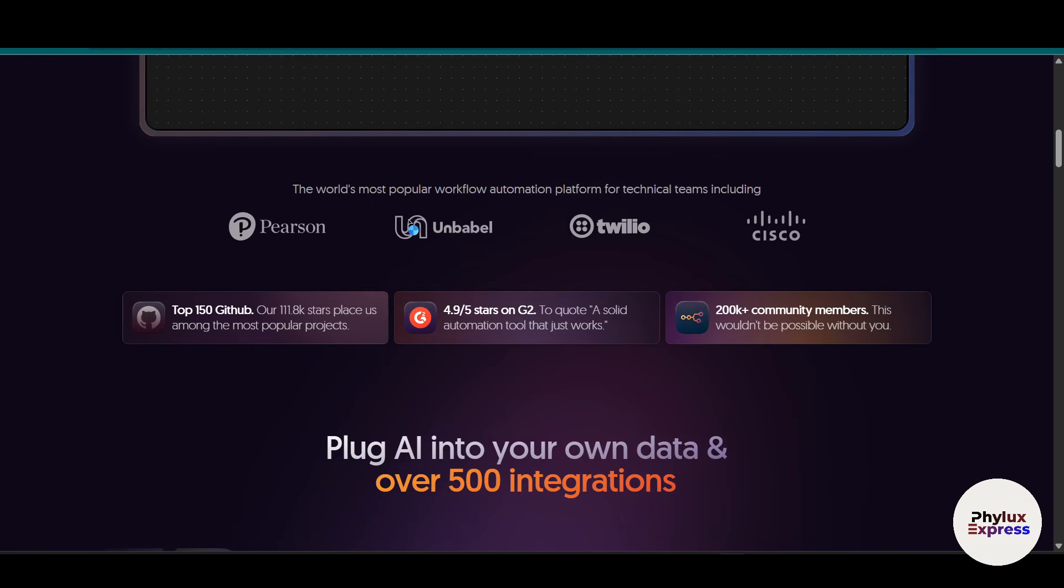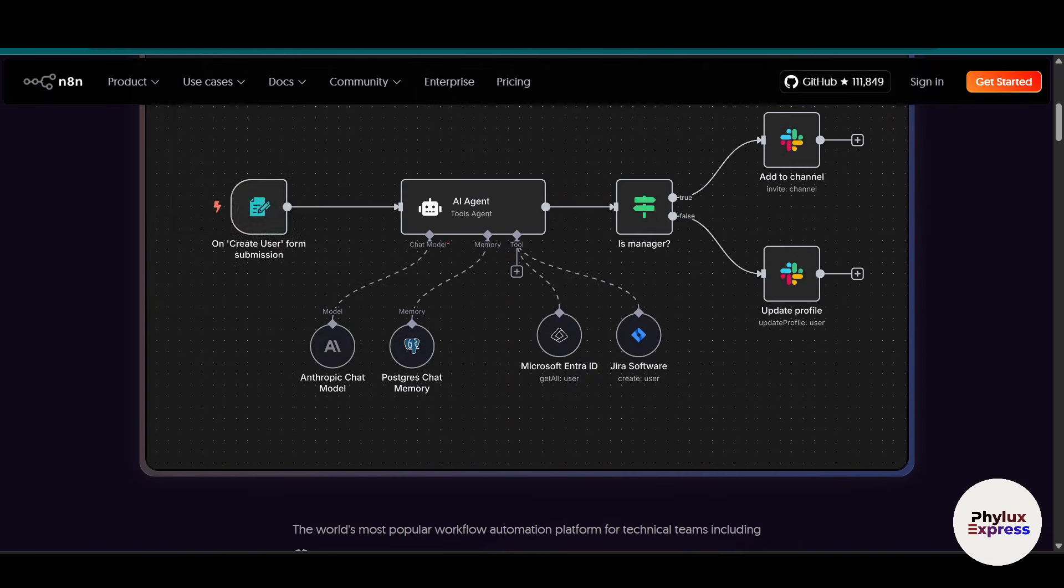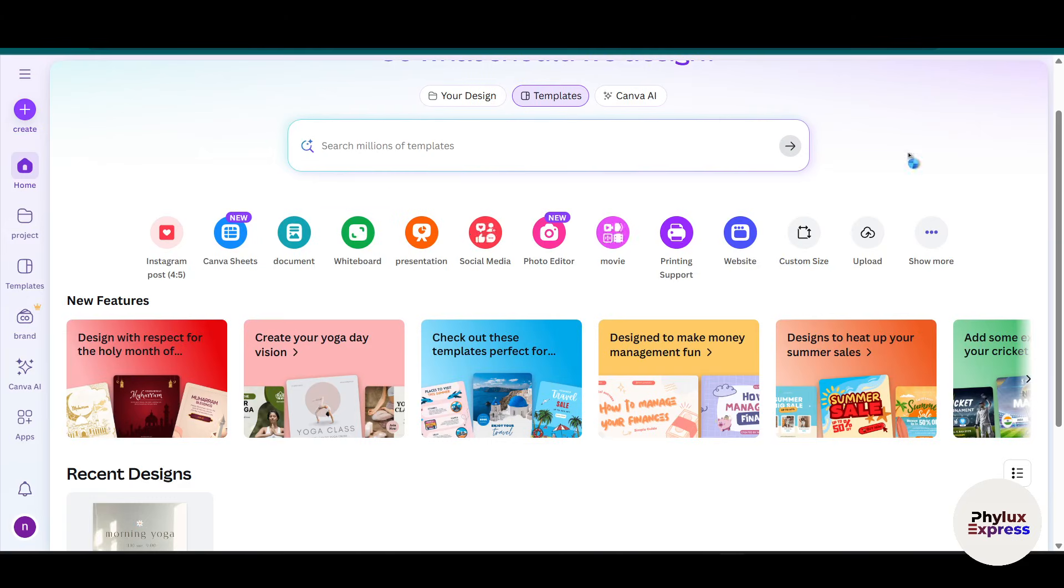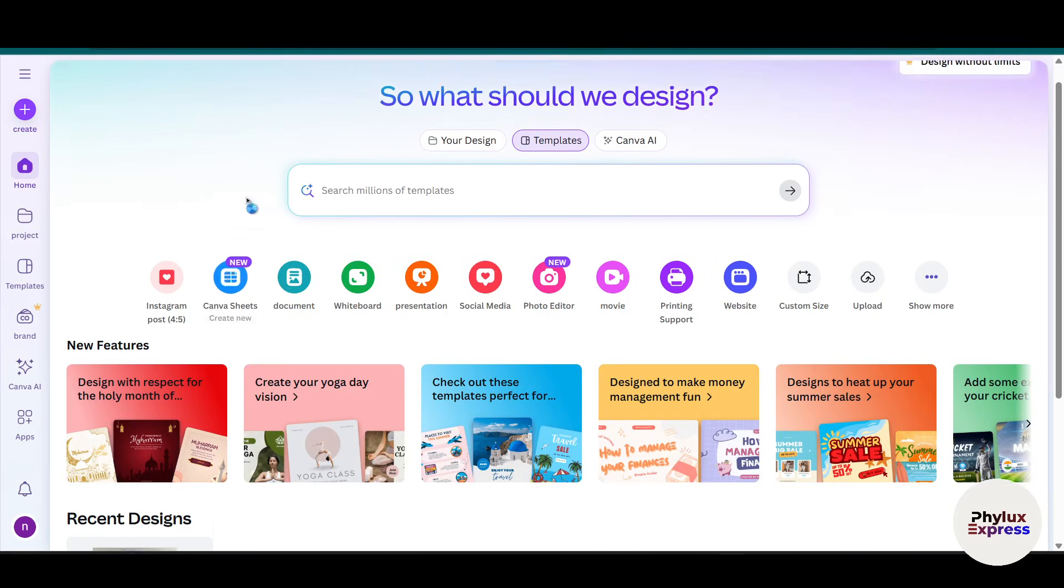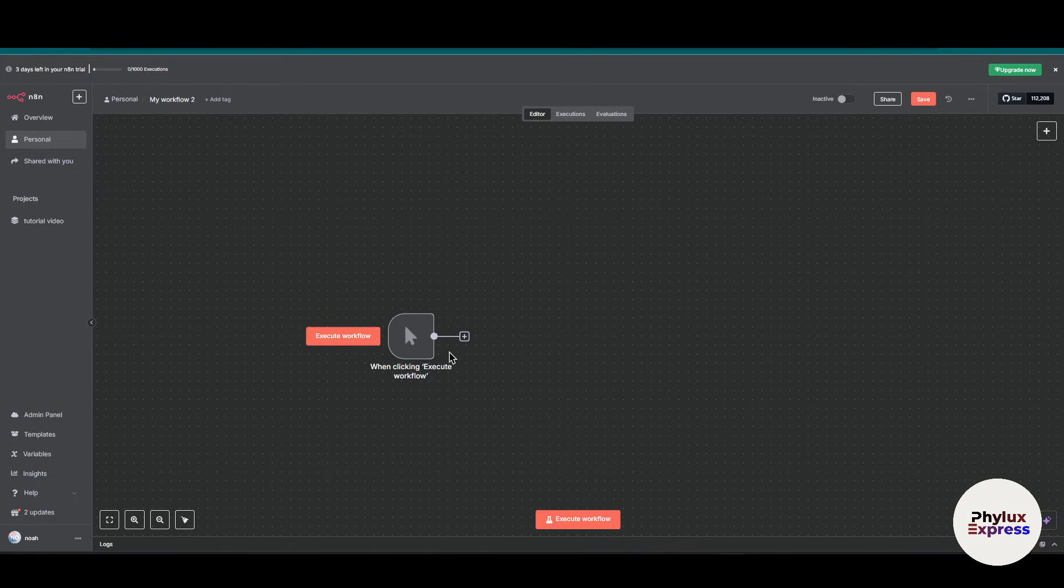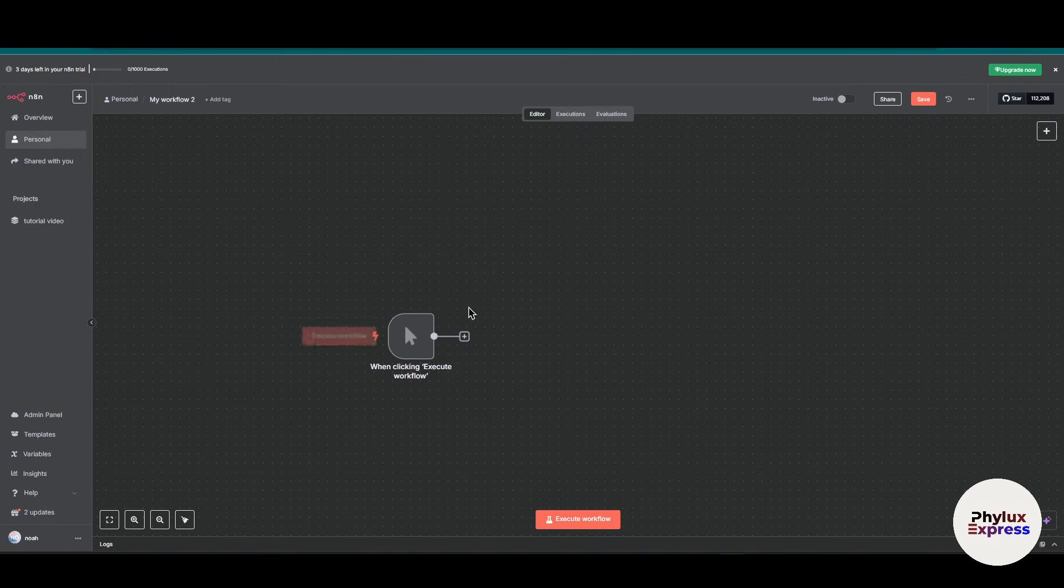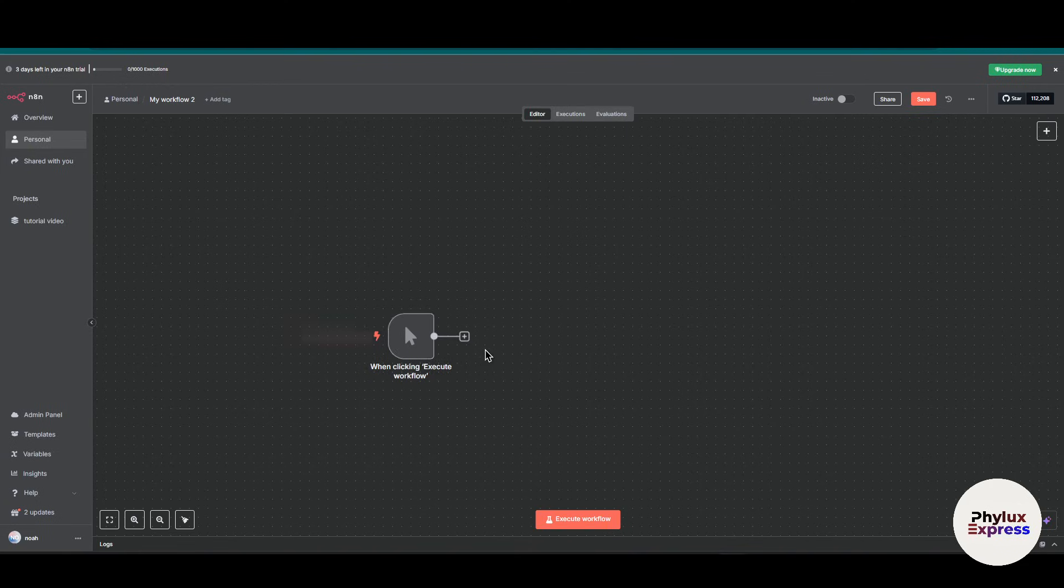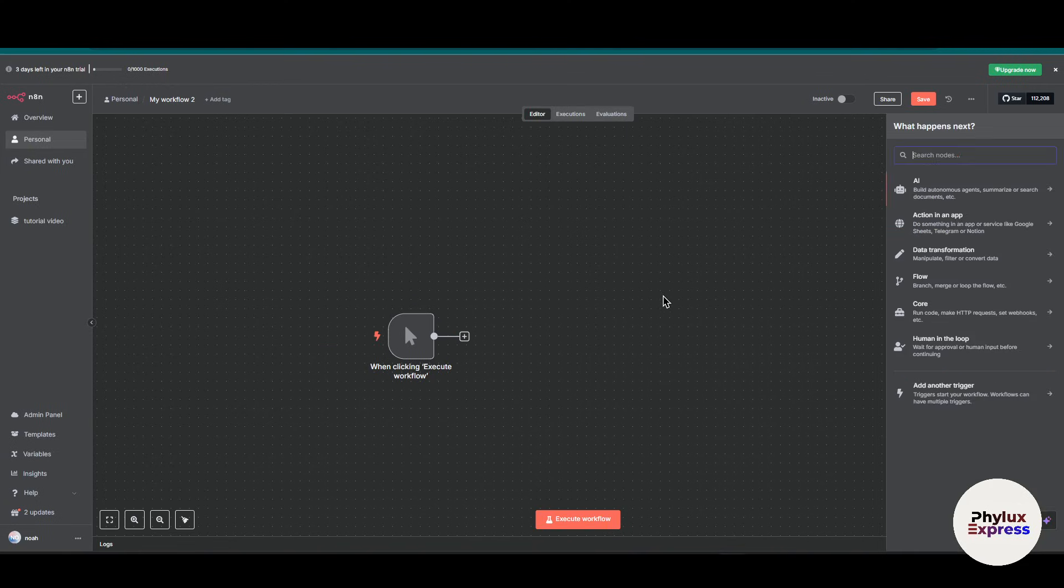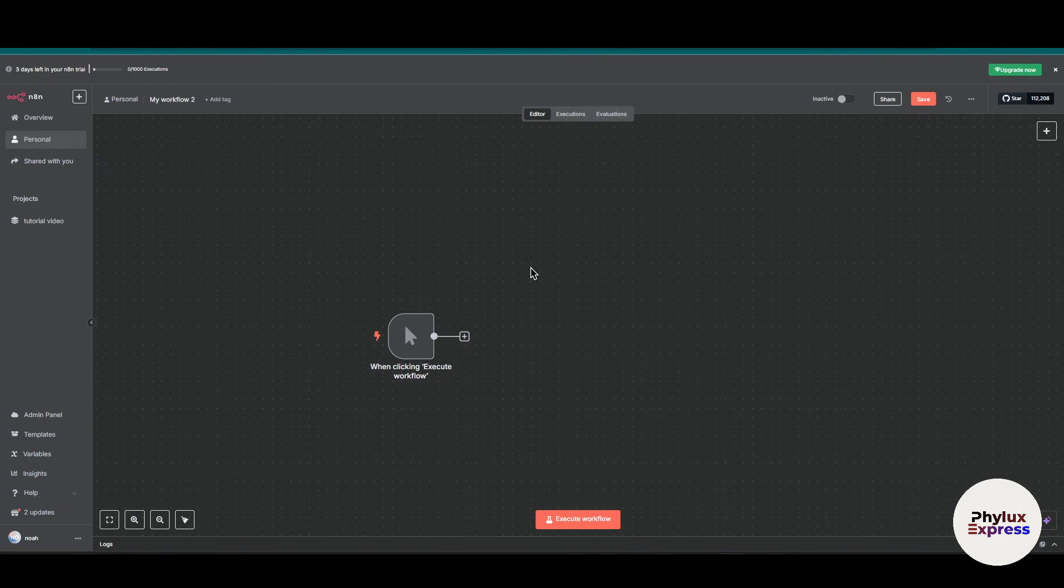Let's get started. First things first, what you have to do is create an account in Canva if you don't have one. I'm assuming that you already created an account in n8n. This is a cloud version, and if you are hosted in a Docker container or some render file, this step works in both versions.